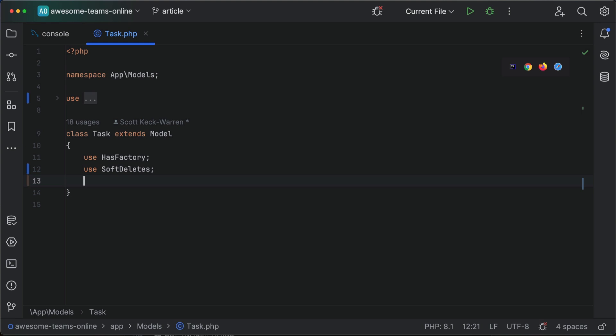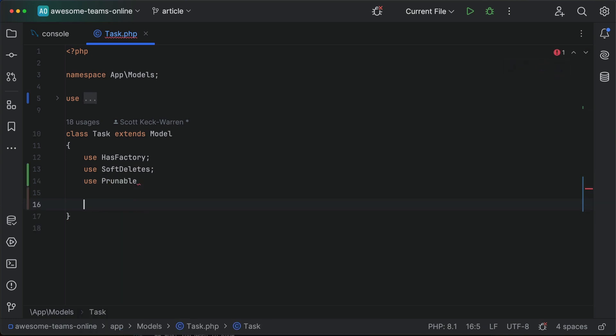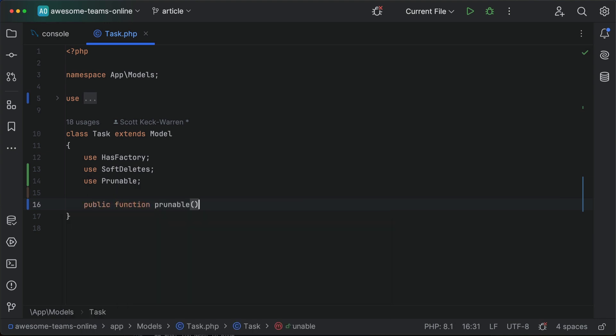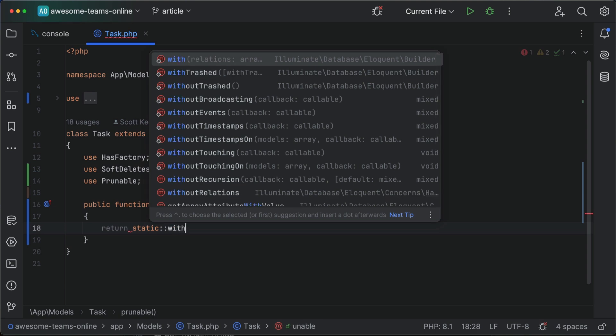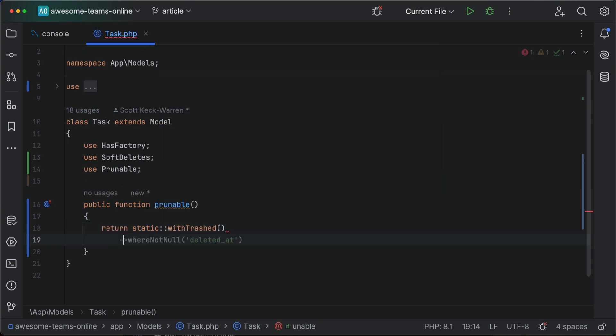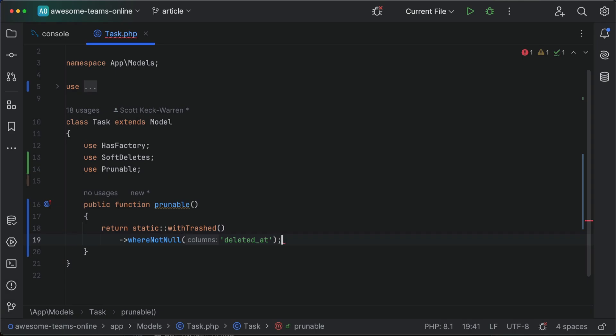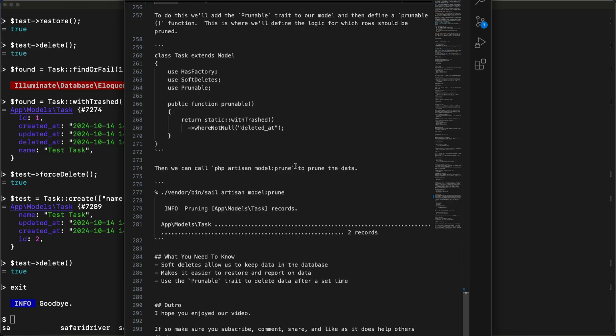The prunable trait is not limited to being used with soft deleted tables, so feel free to use it everywhere. To do this, we'll add the prunable trait to our model and then define a prunable function — this is where we'll define the logic for which rows are going to get pruned. In this case, we're just going to delete anything that has a deleted_at value. Then we can call artisan model:prune to prune the data.